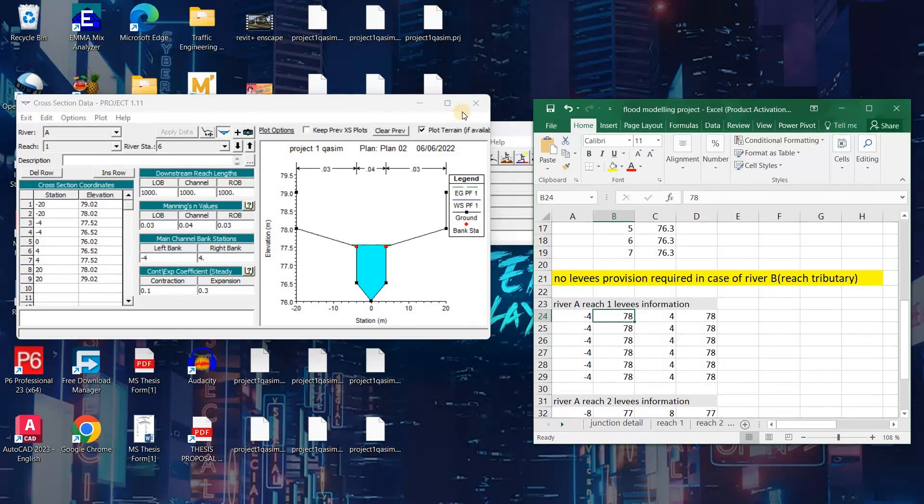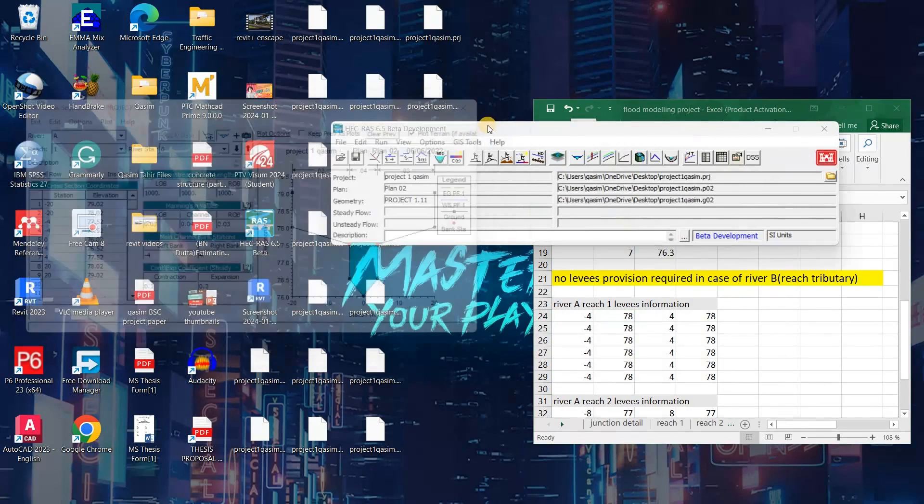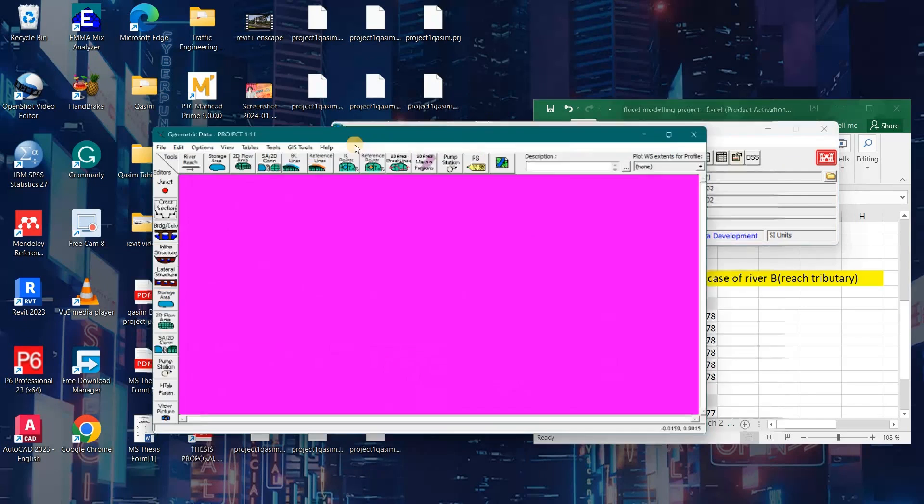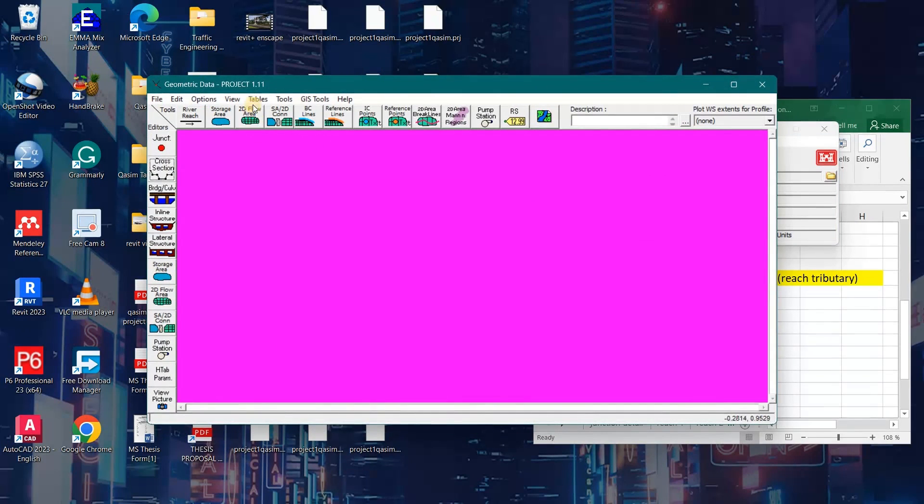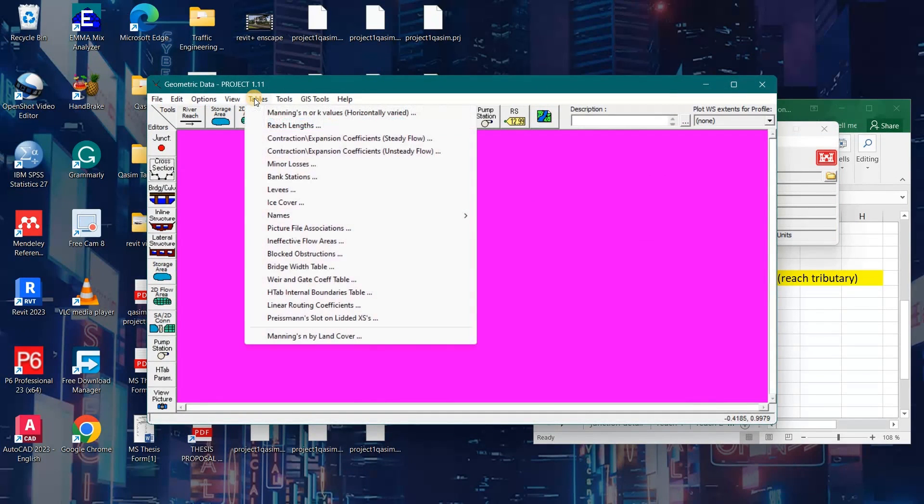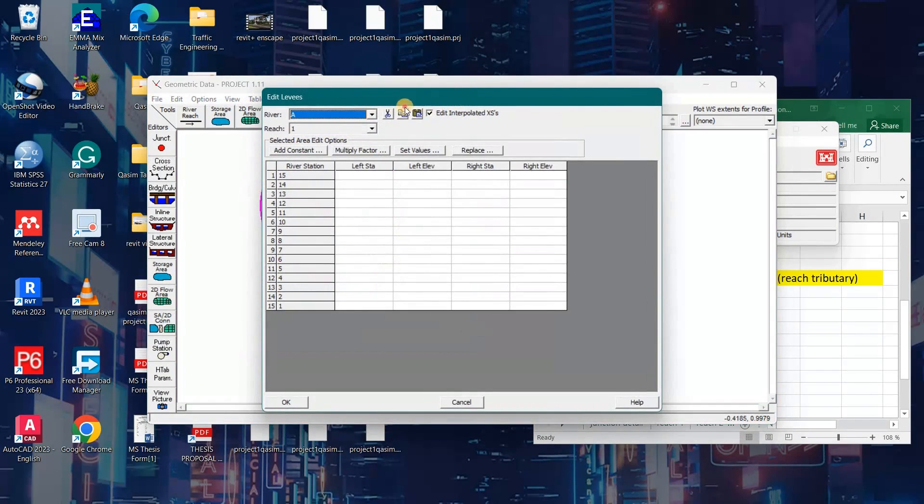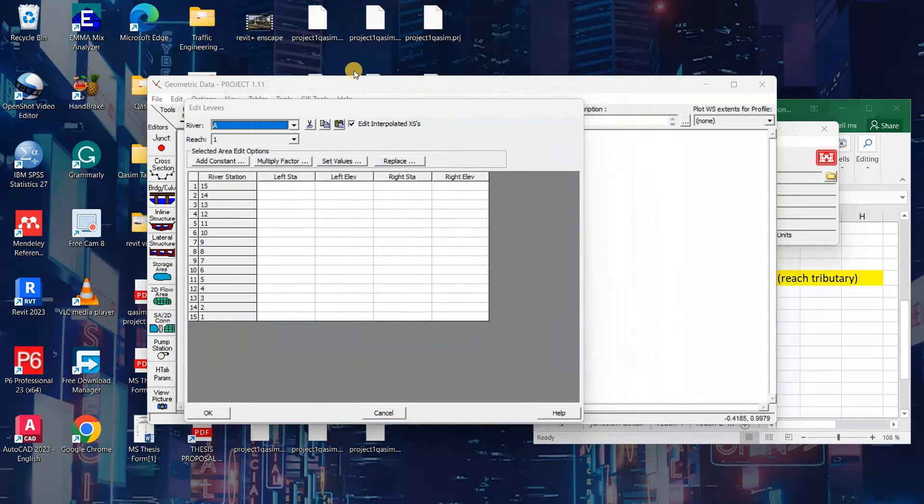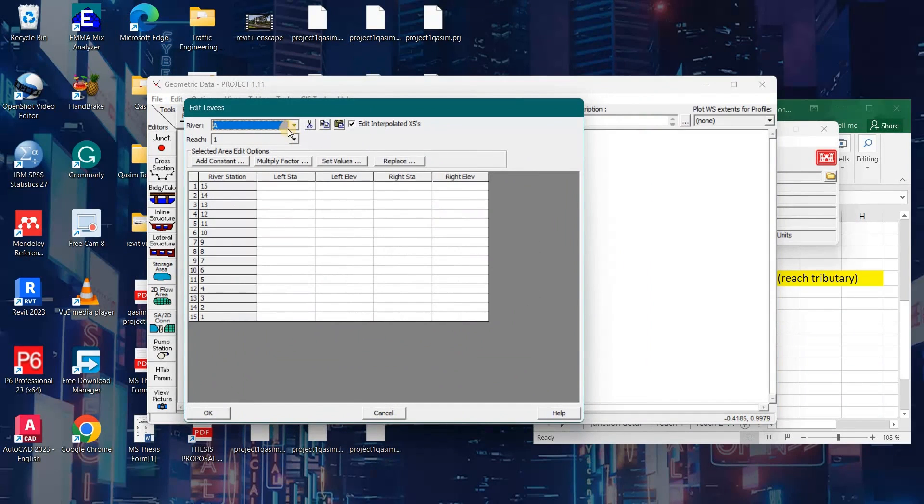Now I will open the levies data. Here we have to go to the table option and then click on the levies option. After clicking the levies option, you have to select your respective river and respective reach.